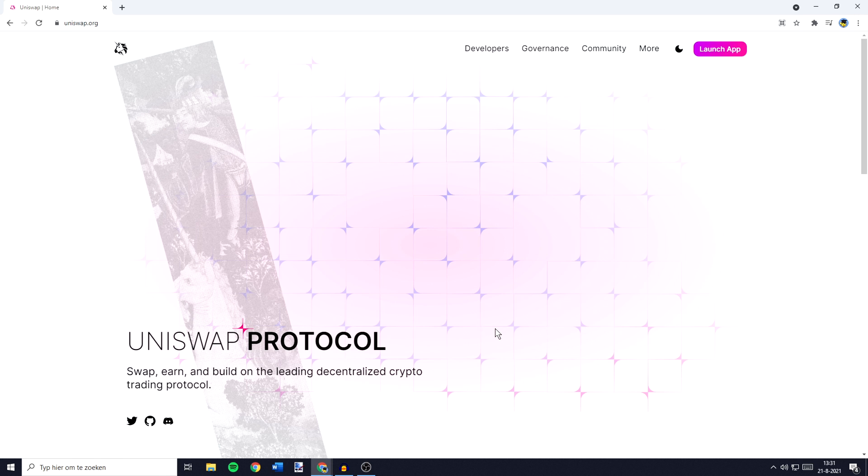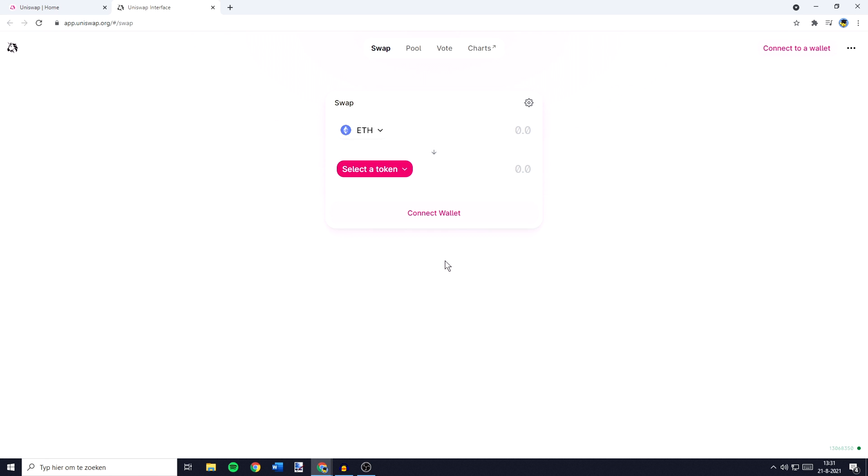And here you will need to go over to the top right and click on launch app. You will then be sent over to a page looking similar to this one.